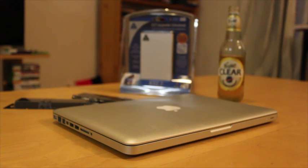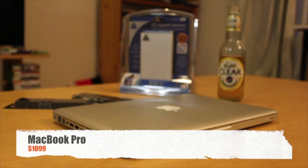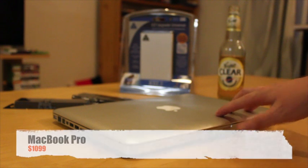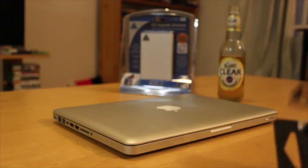G'day guys, in this video I'm going to show you how to take out the RAM and the hard drive that's built into a MacBook Pro and replace it with an SSD and upgrade the RAM while we're at it.